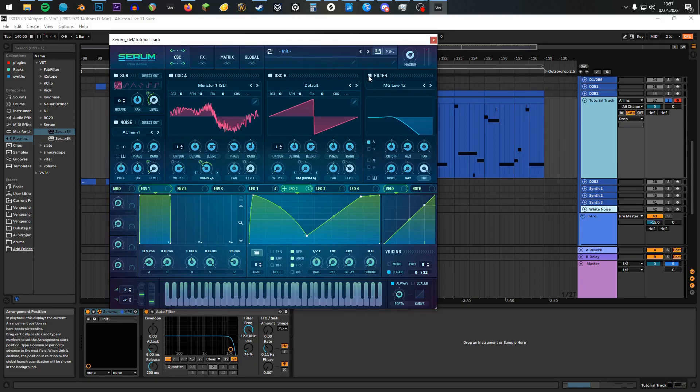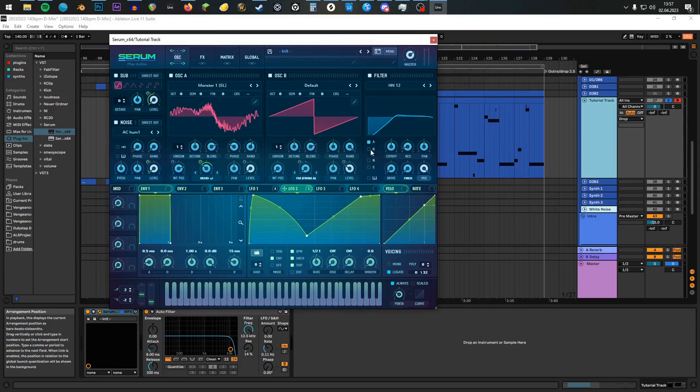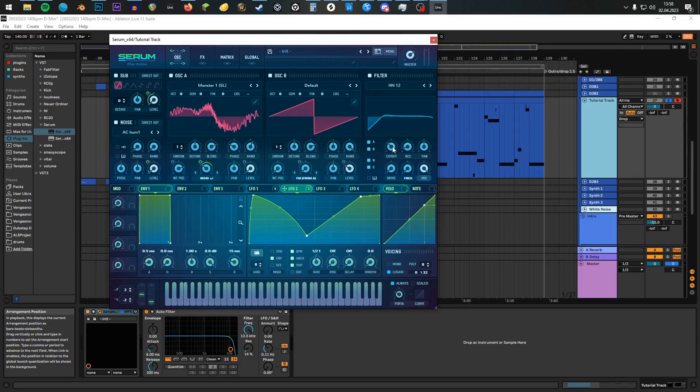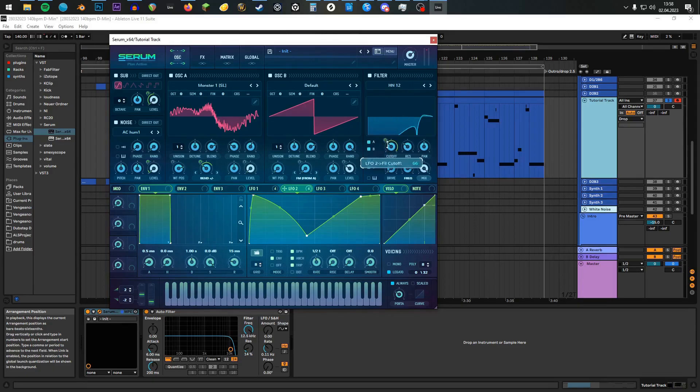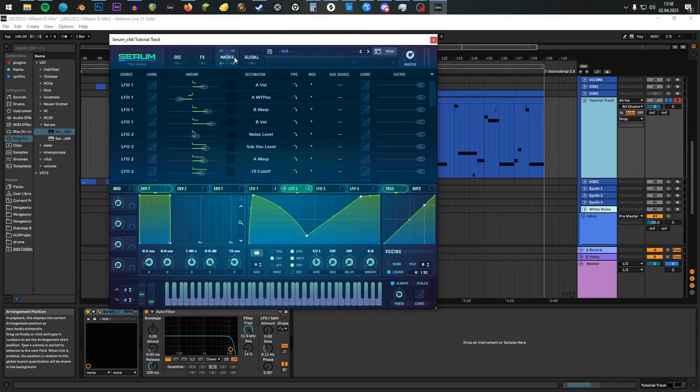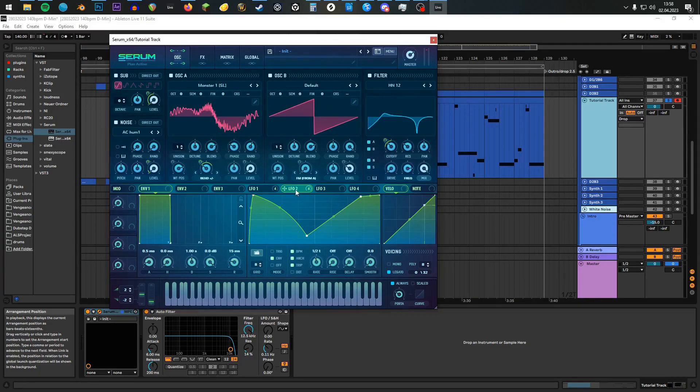Now turn on the filter and change it to High Notch 12. Route all of your oscillators through it, and turn the cutoff to 118 Hz, the resonance to 30 Hz, and the frequency for the notch to 82%. We're going to modulate this with LFO 2 as well. For the cutoff, we have 32 both ways. For that we're going to go to the Matrix, look for our filter cutoff, push this button, and we have it both ways.